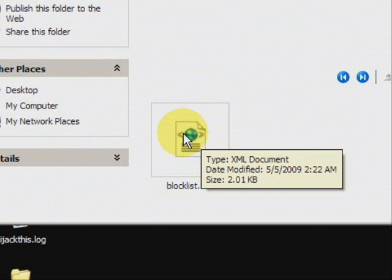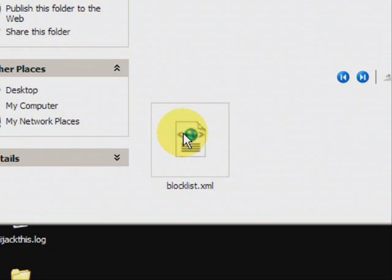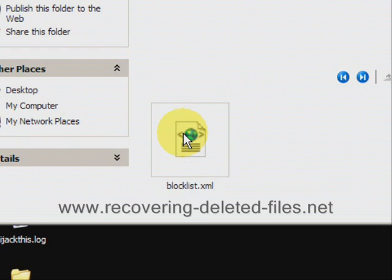So to recap, once again, if you're looking to recover, restore, undelete any files or data that you may have lost, accidentally deleted, or just plain old went missing, the best way to do it is through file recovery software. And on the website www.recovering-deleted-files.net, you can get a free scan and see if it finds anything.